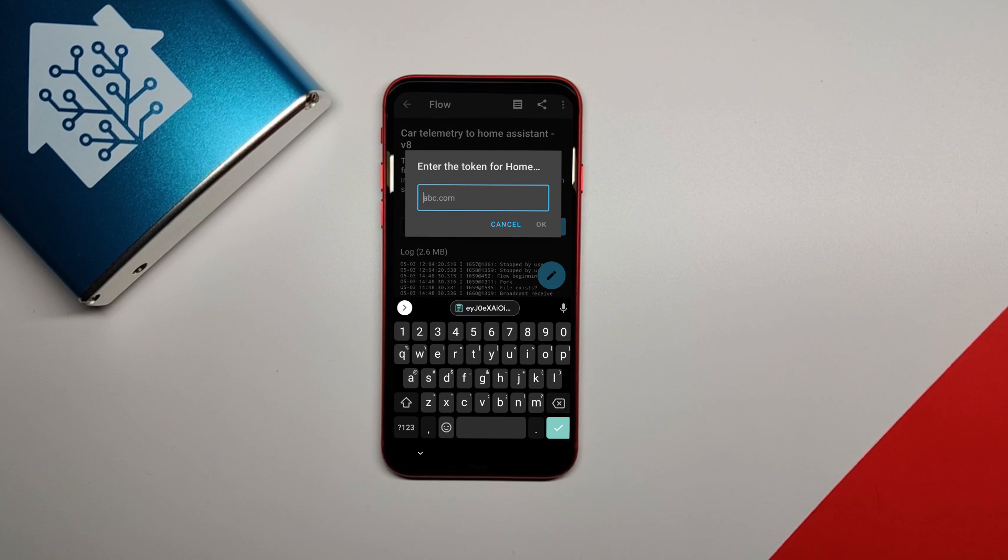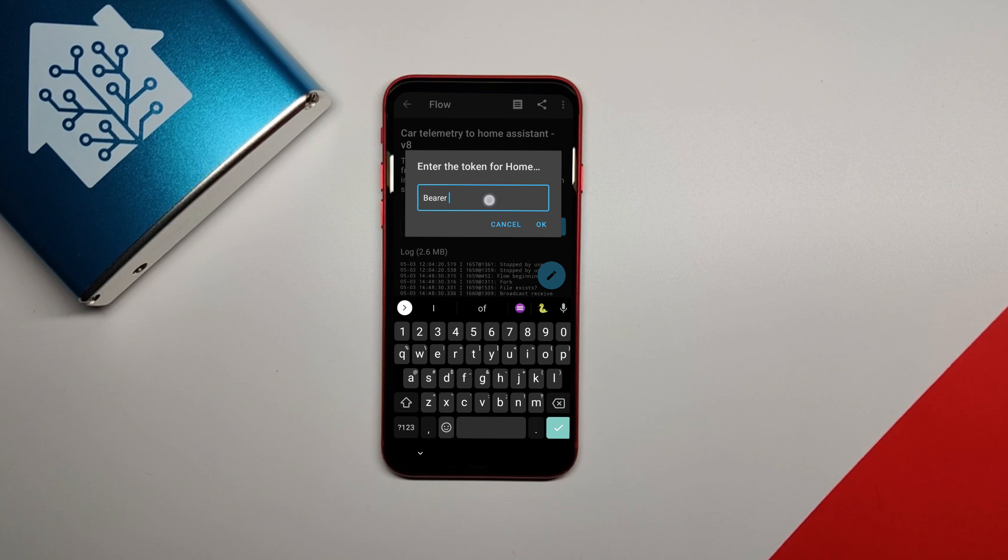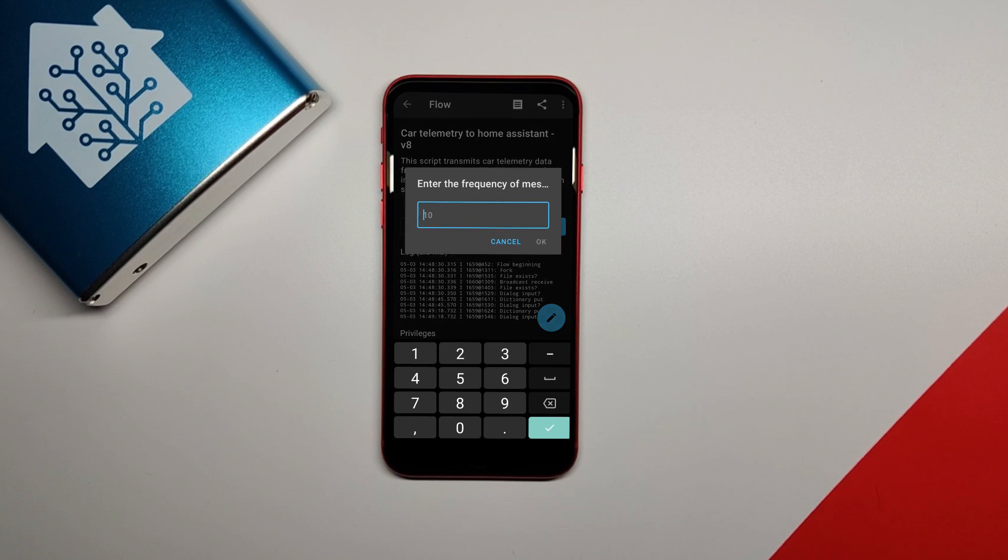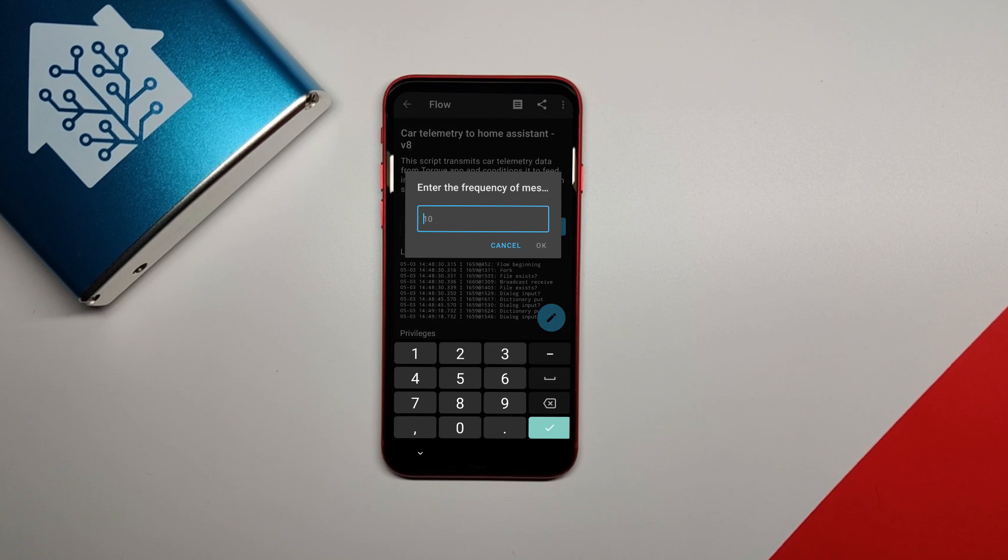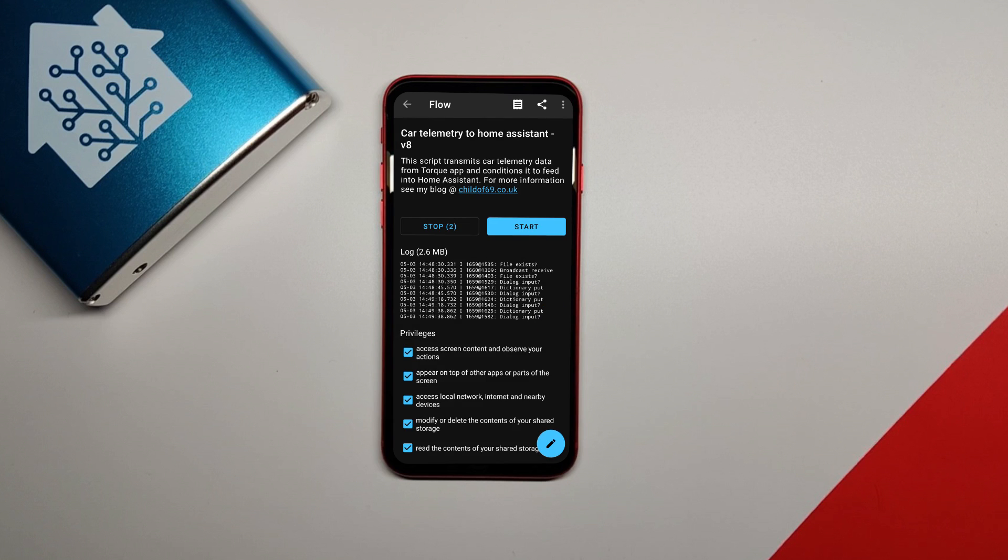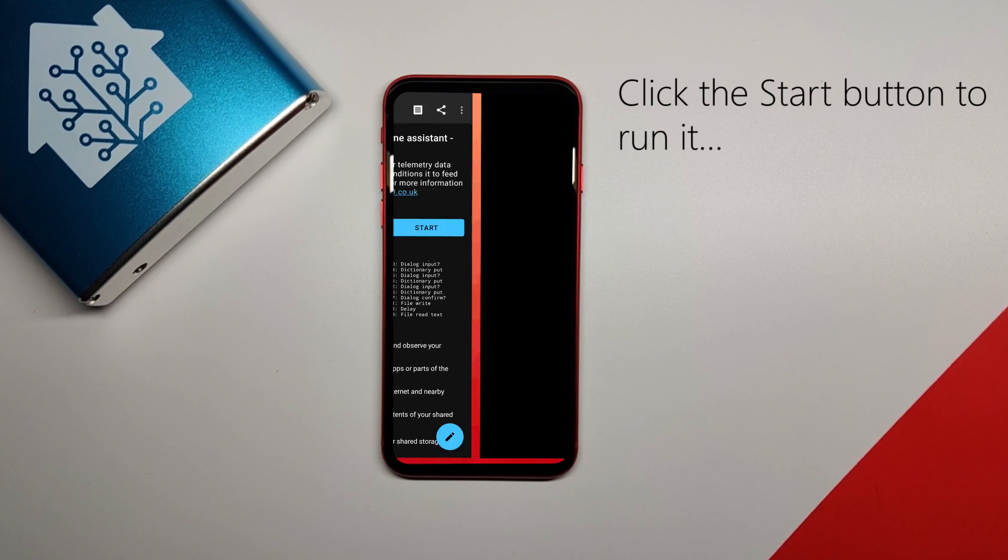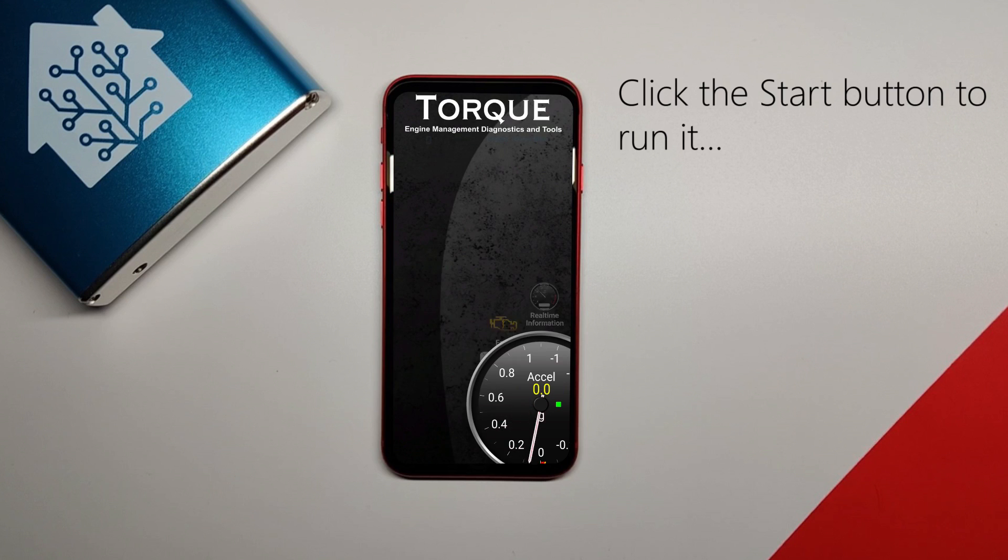Okay, so next it's going to ask you for your long-lived access token. What you're going to put in here is the word bearer, b-e-a-r-e-r, space, and then you're going to paste in that token that you copied when you created it in Home Assistant. Finally, it's going to ask for the frequency of measurement. You can just put in 10 here and click OK. It's going to ask you to confirm that all the information you put in is correct, and once you click confirm, your automation is set up.